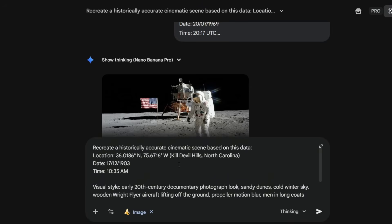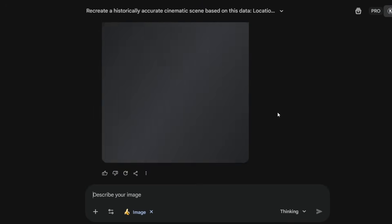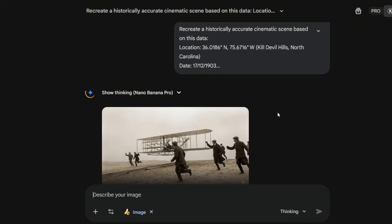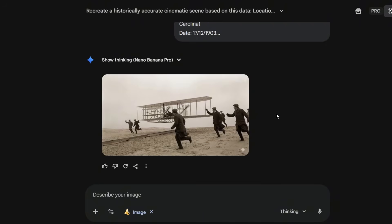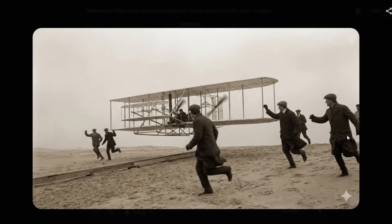Now let's push it further and create an image of the Wright Brothers' first flight. You can actually feel the cold winter air in this image — the aircraft barely lifting off the sand, the men running next to it, the old film grain style lighting. This is what the birth of aviation actually looked like.